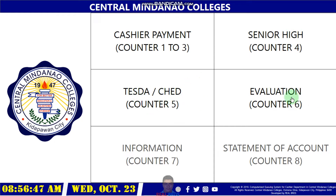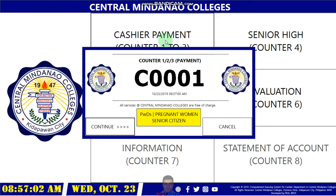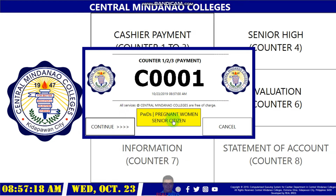Counter five is for check and valuation, counter six is for information and statement of account. Some are disabled because this is a thesis project. If you click cash payment, you can see the letter C stands for cash payment and the number.